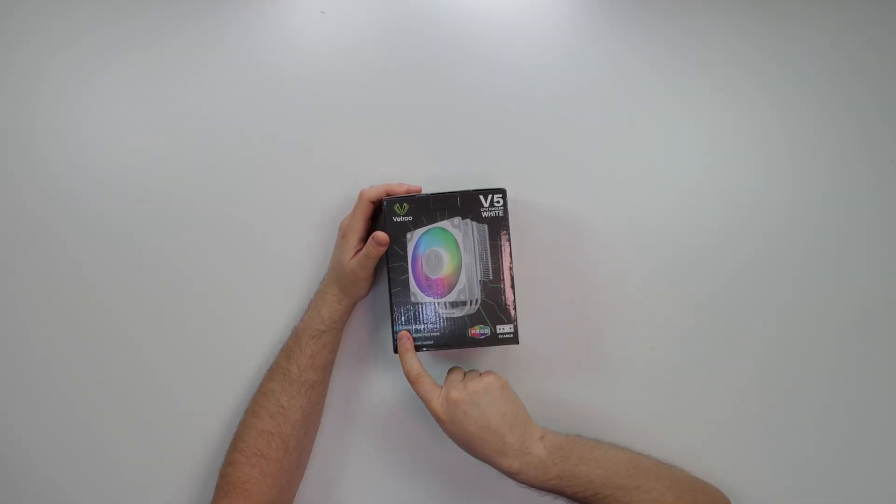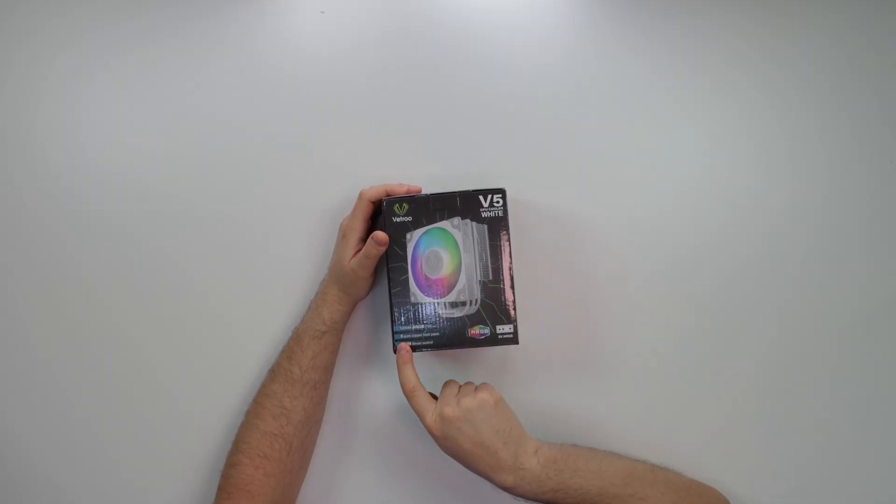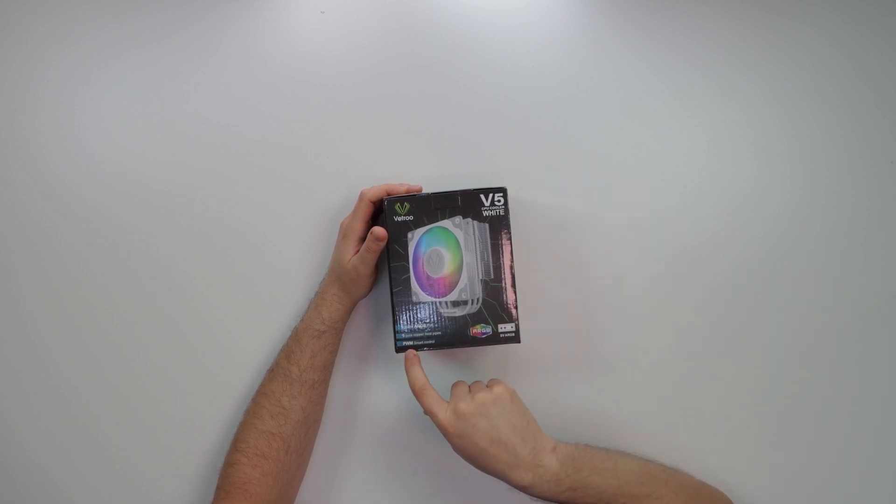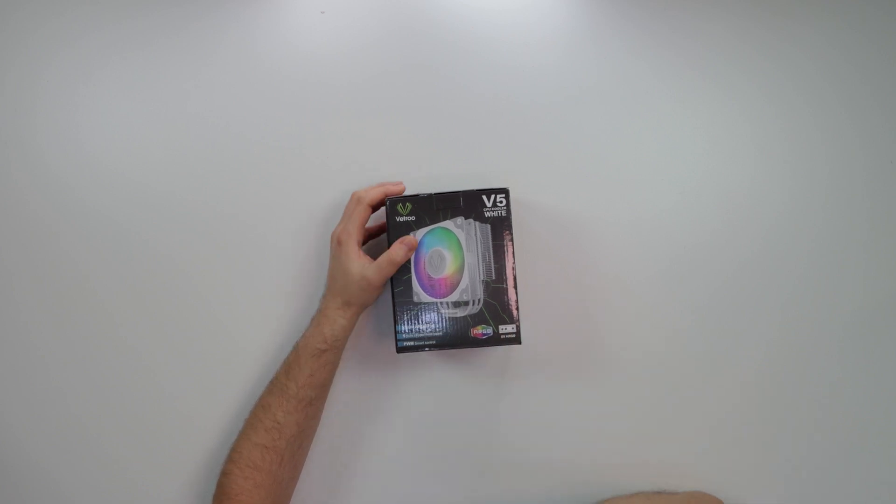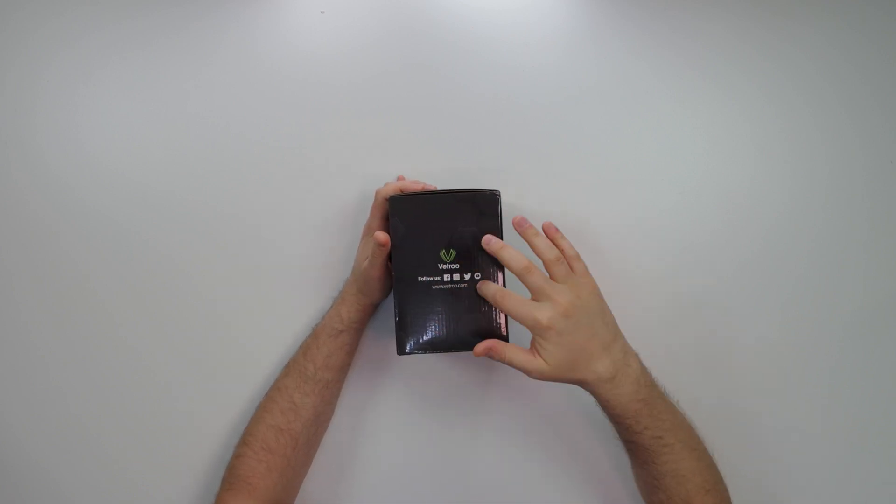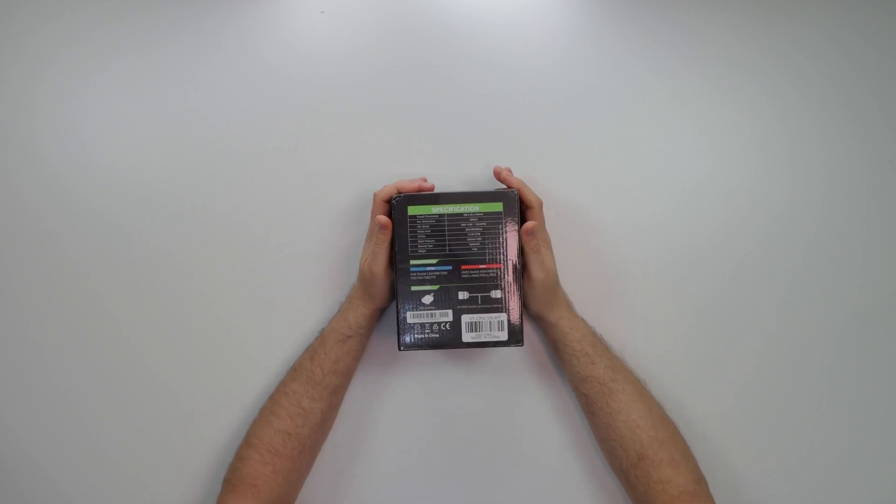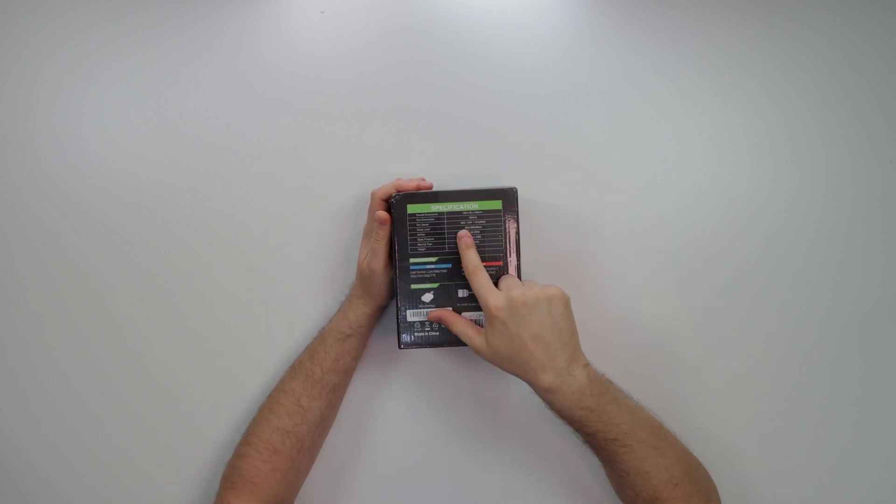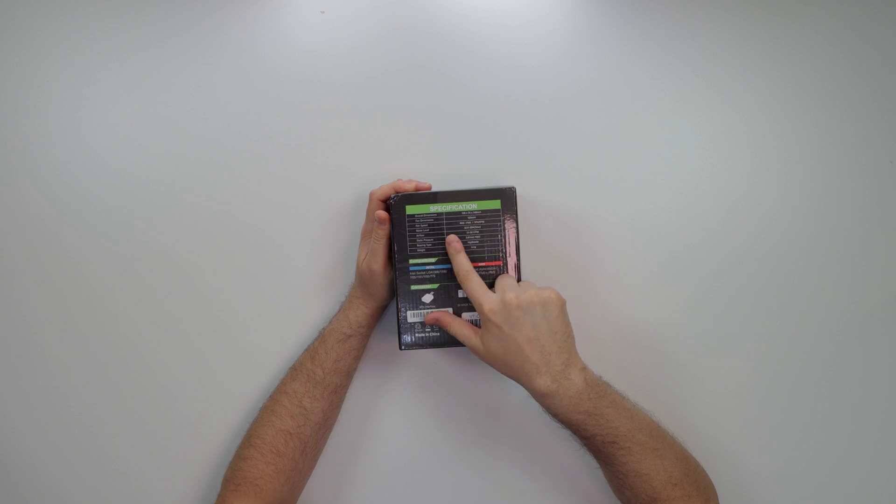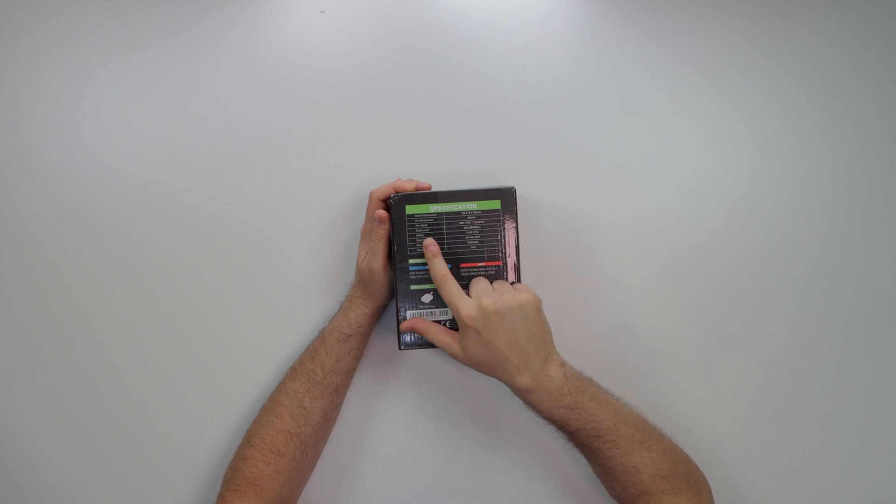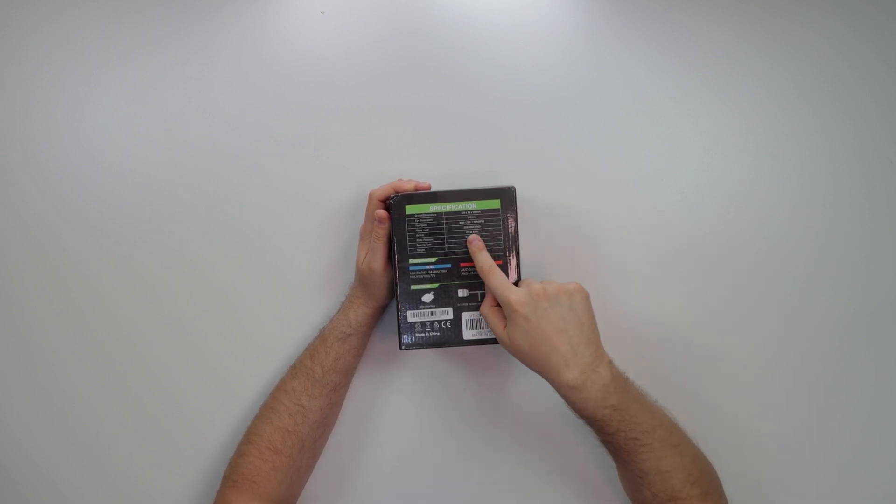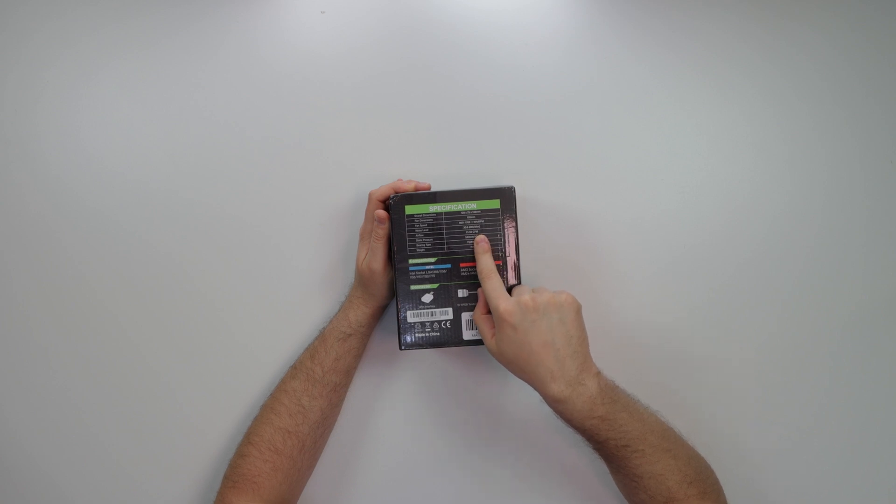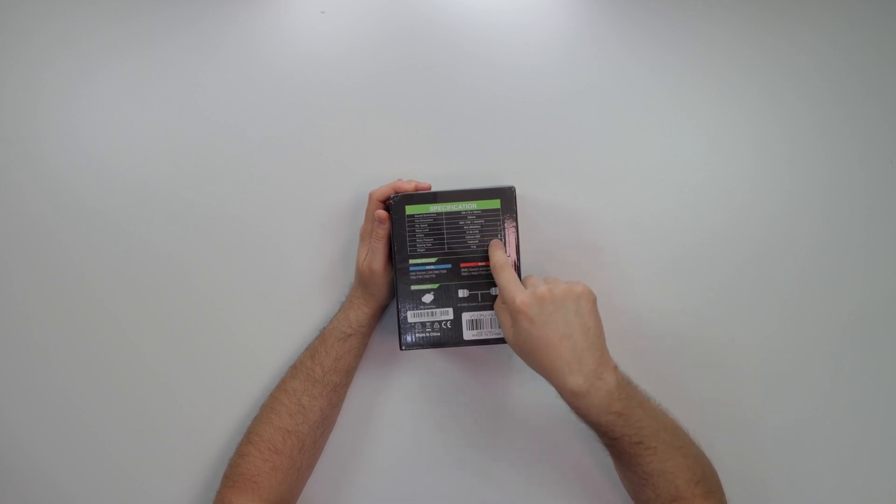We get a 120 millimeter fan, five pure copper heat pipes which is a plus, PWM smart control. For 35 bucks, not too shabby. We have ARGB, five volt. Very nice presentation where you can follow everything. Fan speed 800 to 1700 RPM, this is PWM, noise level 30.8 decibels, airflow 21 CFM.